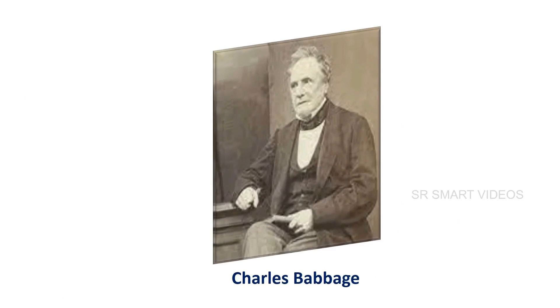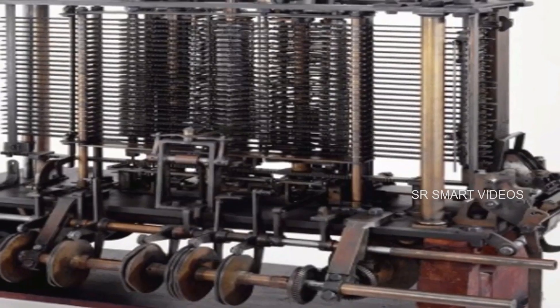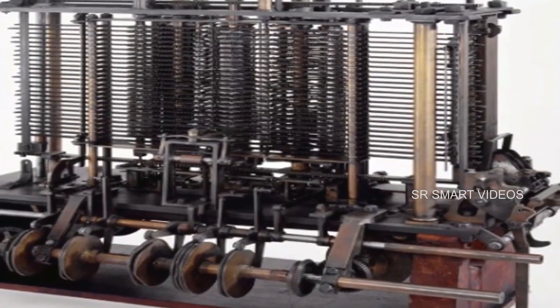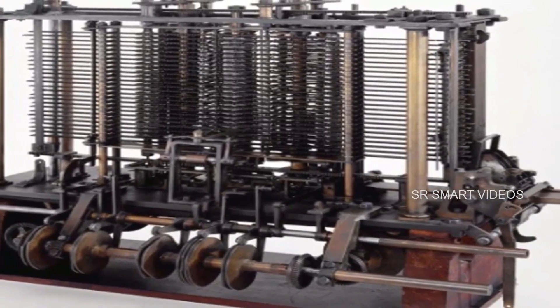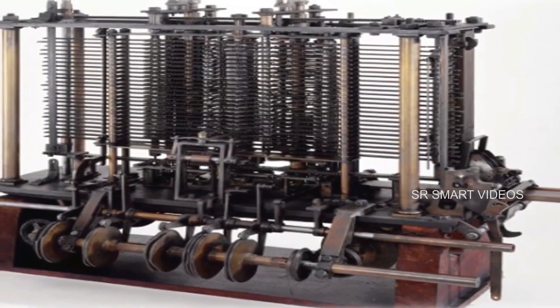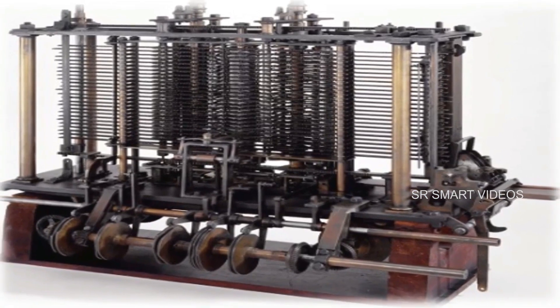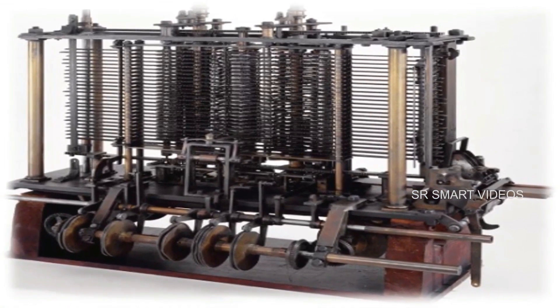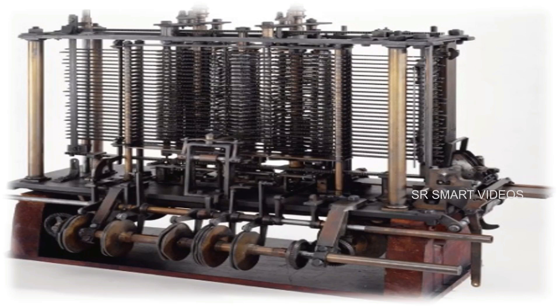Charles Babbage is known as the father of the computer. In 1812, Charles Babbage designed a steam-powered device called the analytical engine. It was a more sophisticated general-purpose computing device.